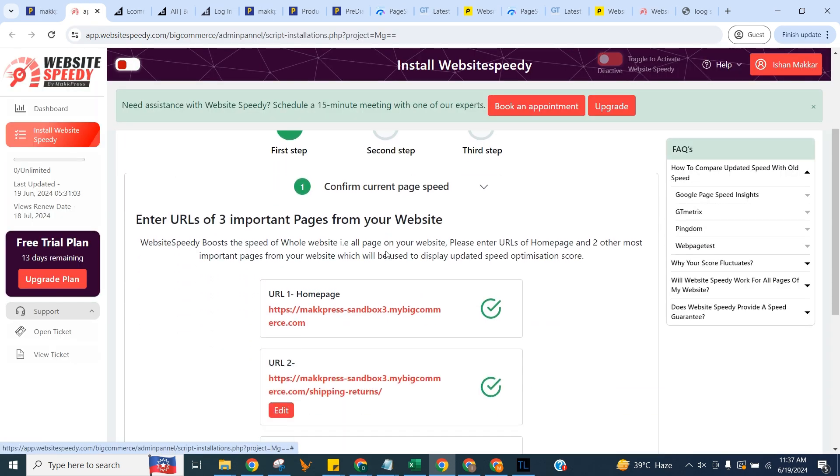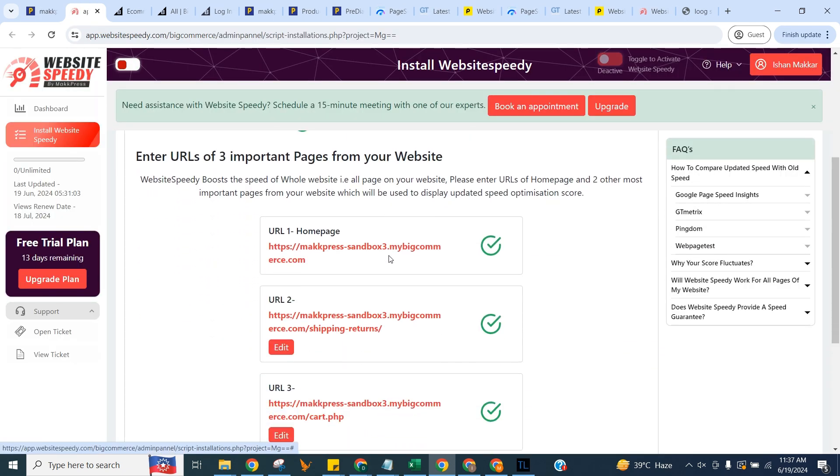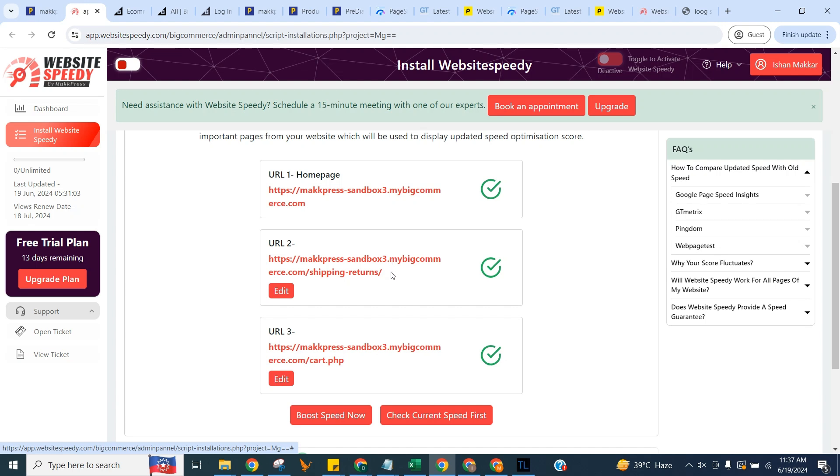To get started, you need to enter URLs of three important pages from your website. We will use these three pages for reporting purposes.